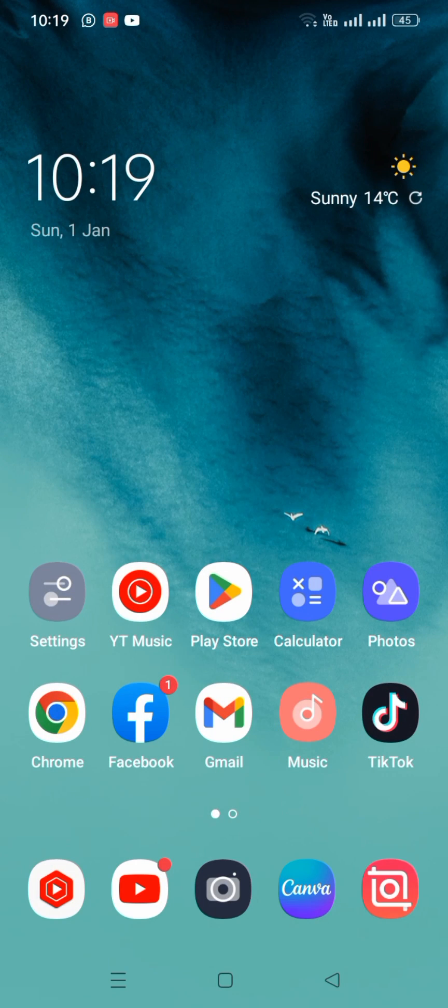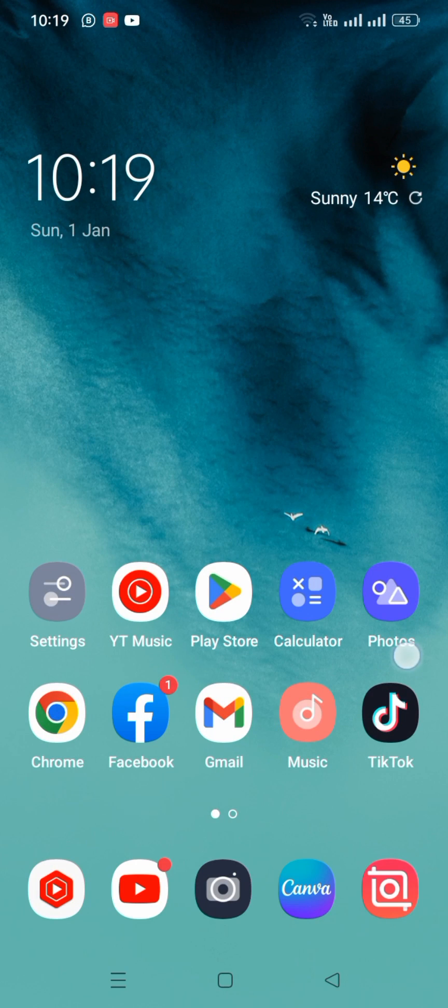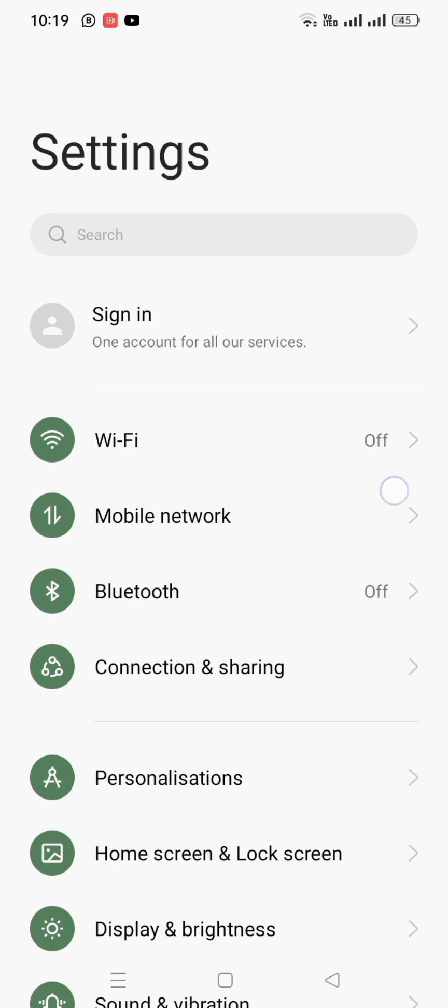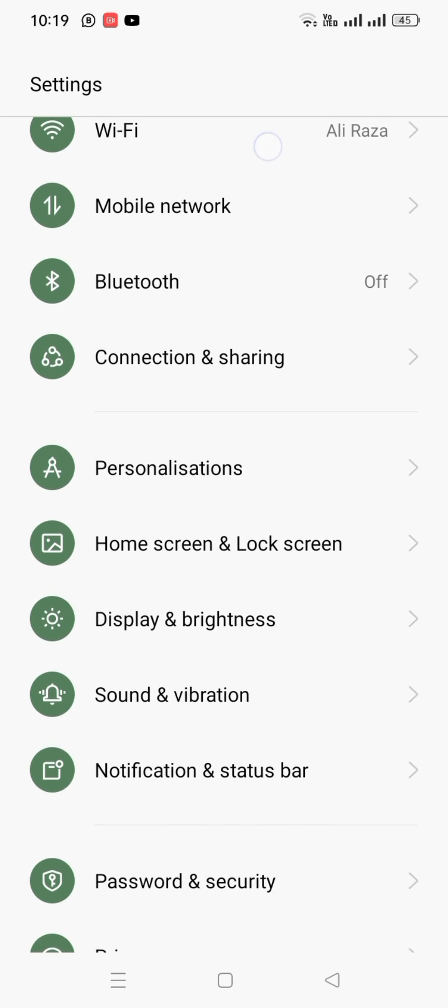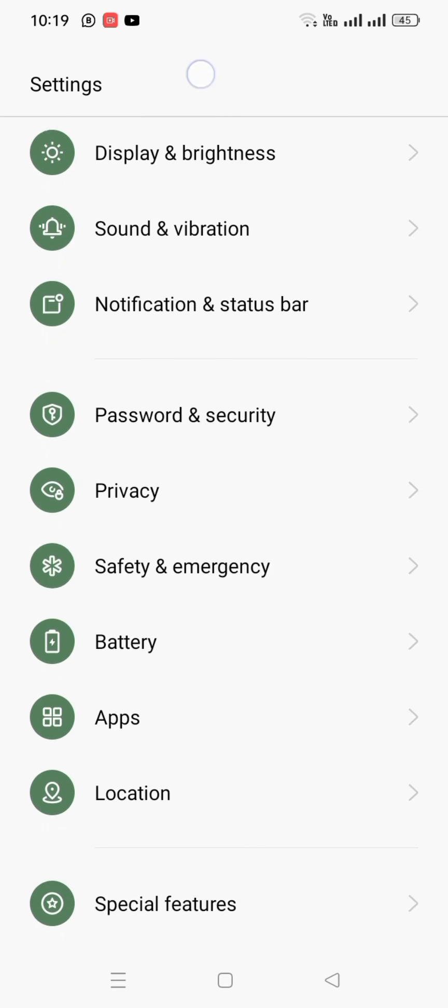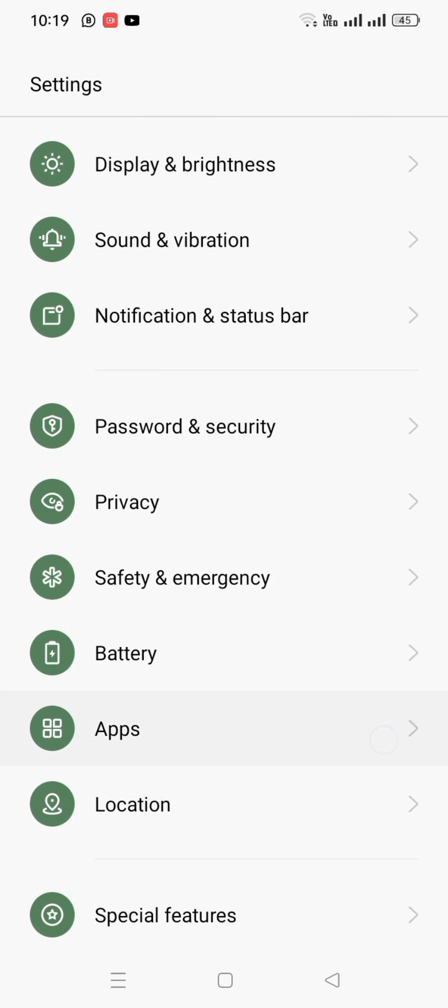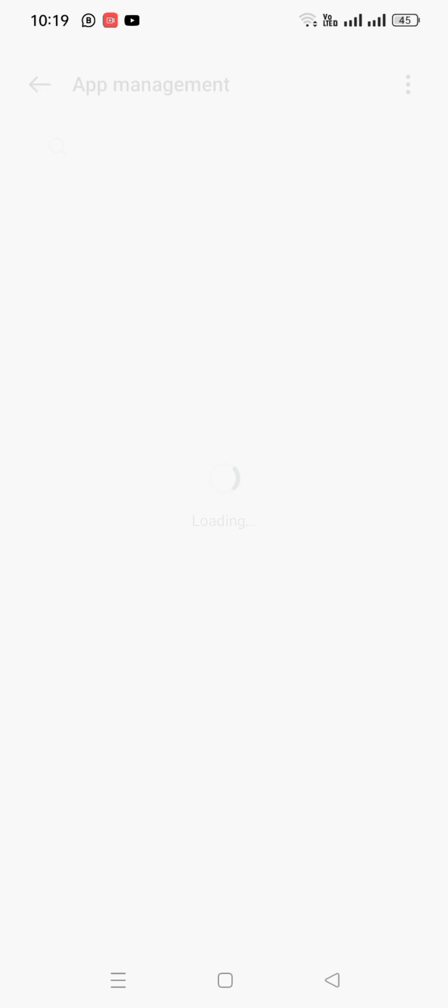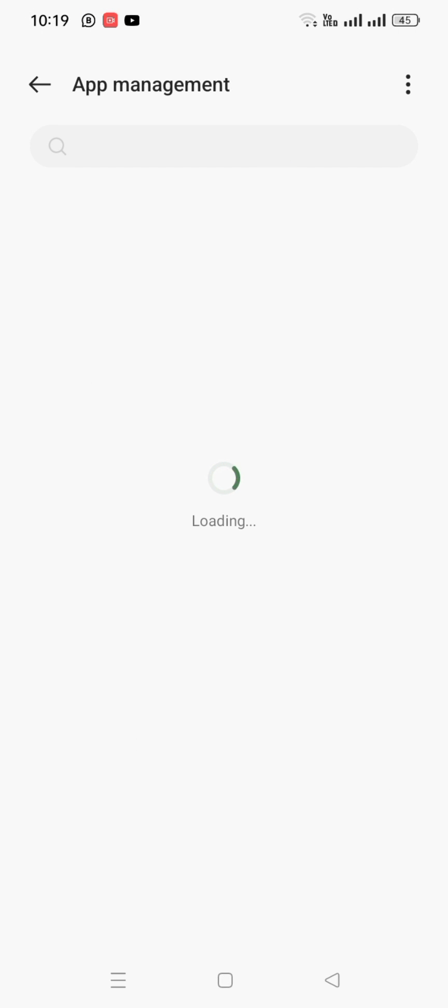back to the home screen and then open up Settings app. Scroll down, tap on Apps, tap on App Management, and then search for TikTok.